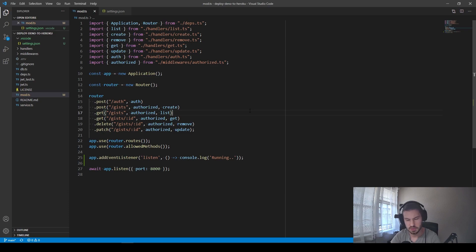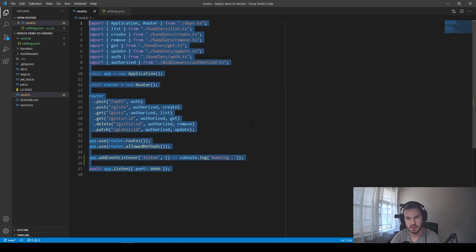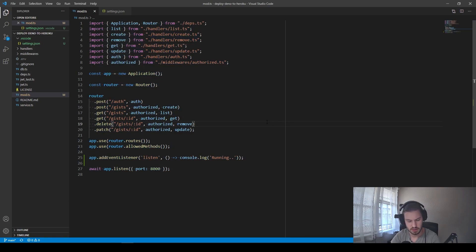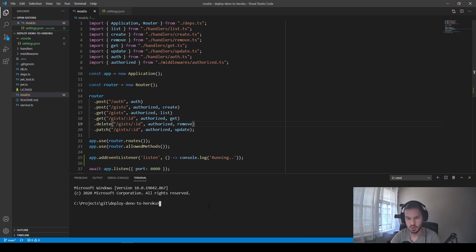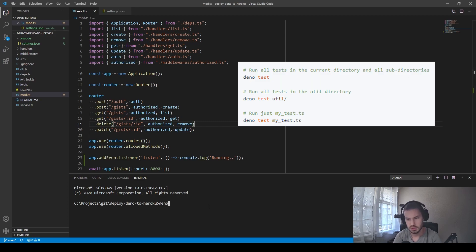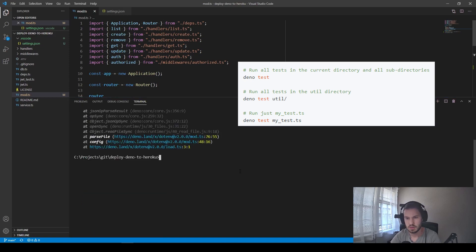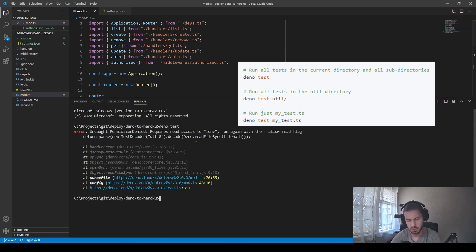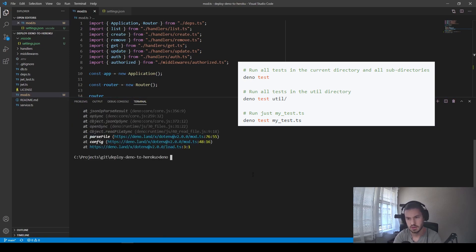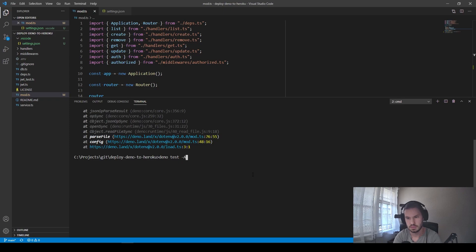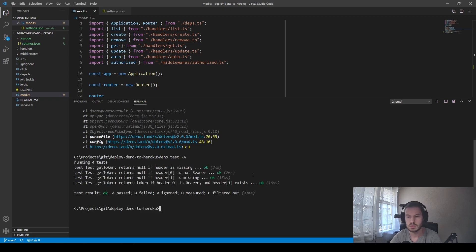First of all, let's briefly review our application. This is a basic REST API. Here we have some unit tests. We can run them with Deno test. And here we have the results.